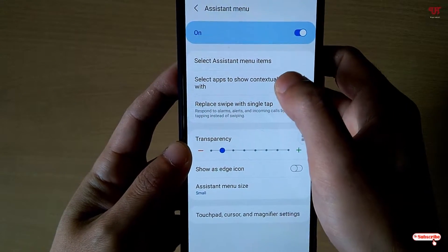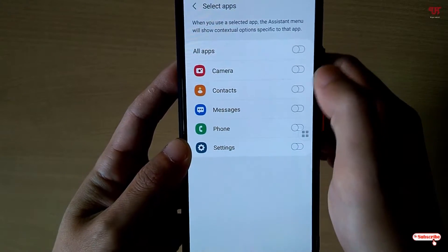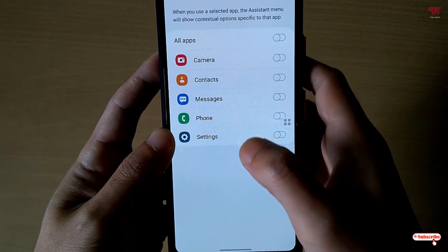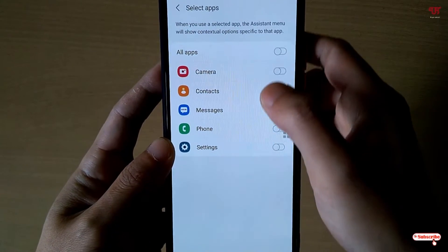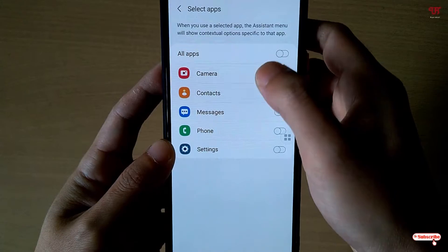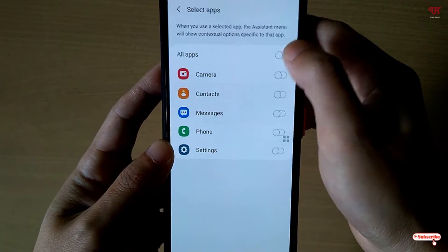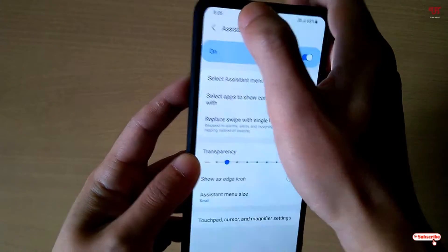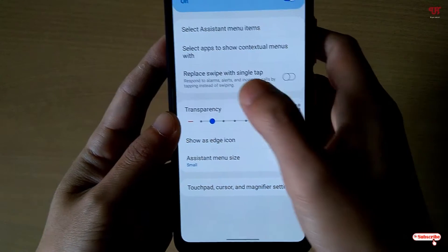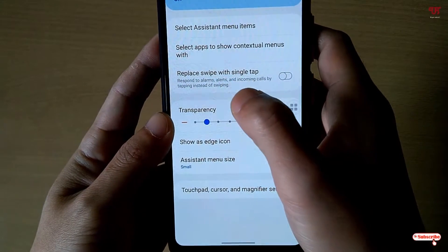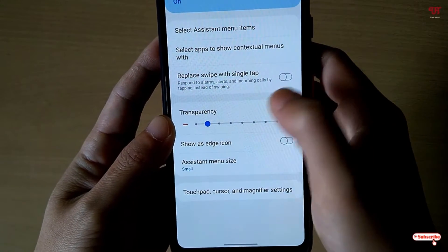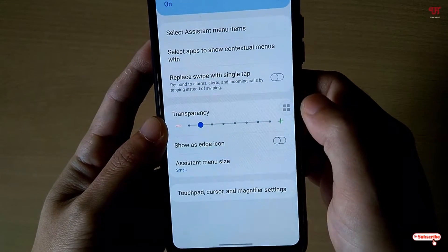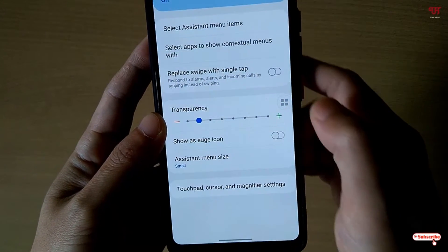The second option lets you select apps to show on the contextual menu. You can add applications like camera, messaging, phone, and settings, or add all apps. The third option lets you replace swiping with a single tap using the assistive touch icon.